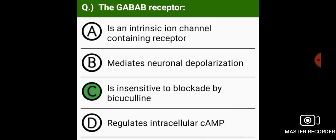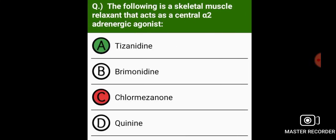The GABA-B receptor is insensitive to blockade by bicuculline.